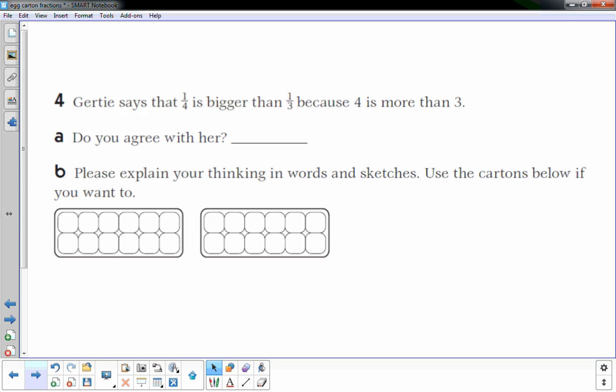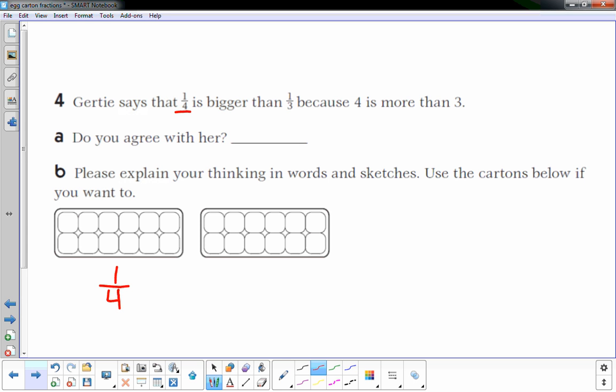Number four: Gertie says that one fourth is bigger than one third because four is more than three — do you agree with her? I'm not sure, so I'm going to sketch this out first before answering. I'll use the egg cartons below. I'm going to make one fourth: the denominator four on the bottom means this egg carton needs to be broken up into four equal pieces, and the numerator one on top means one of those four sections is filled in. That's what one fourth of an egg carton looks like.